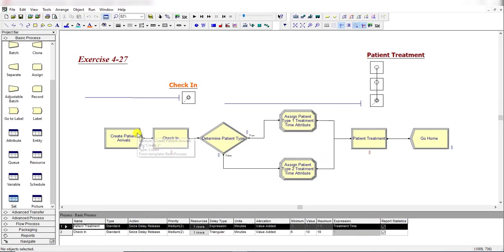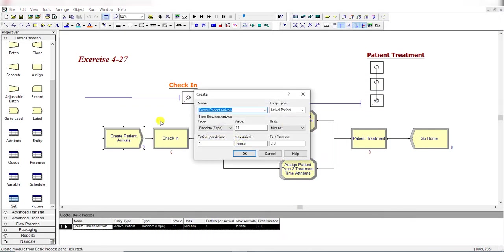Move to the Arena home screen and add a Create flowchart module. Rename it as 'Create Patient Arrivals'. Set the entity type to patient arrivals, set the time between arrivals to random exponential with a value of 11 minutes as specified in the problem statement, and set entities per arrival equal to 1.